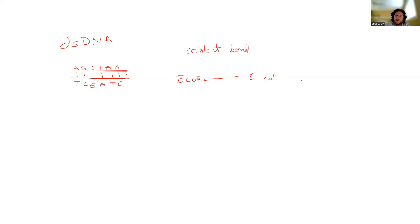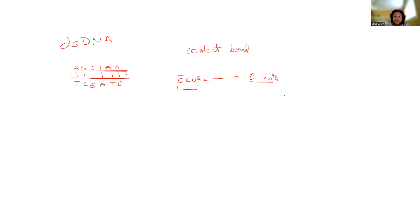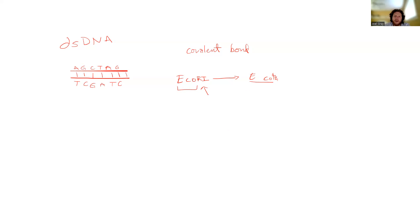Basically, every restriction endonuclease is going to give you a little bit of an insight into the organism that it came from because of the first three letters in that name. ECO — that's ECO, or from E. coli, from Escherichia coli. So R1 is going to derive from what was the first restriction enzyme found in E. coli, which implies that there are also EcoRII, EcoRIII, and so on. There are.